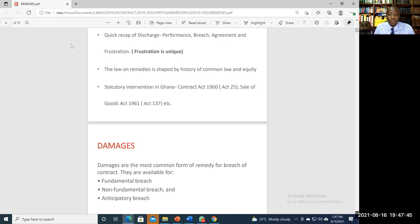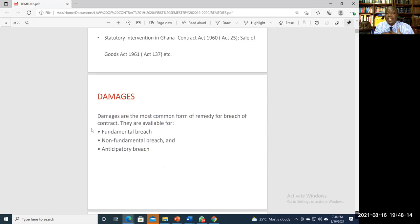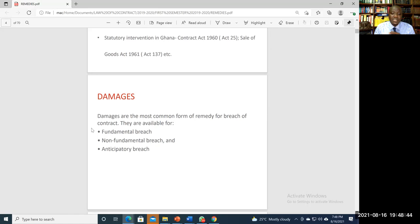Damages refers to monetary compensation for breach of contract. We have fundamental breach, where a major term is broken and the entire contract is considered at an end — a repudiatory breach. We also have non-fundamental or non-repudiatory breach, which relates to breach of warranty. And we have anticipatory breach, where the time for performance has not yet arrived, but the party who is supposed to perform evinces an intention that he or she will not perform.